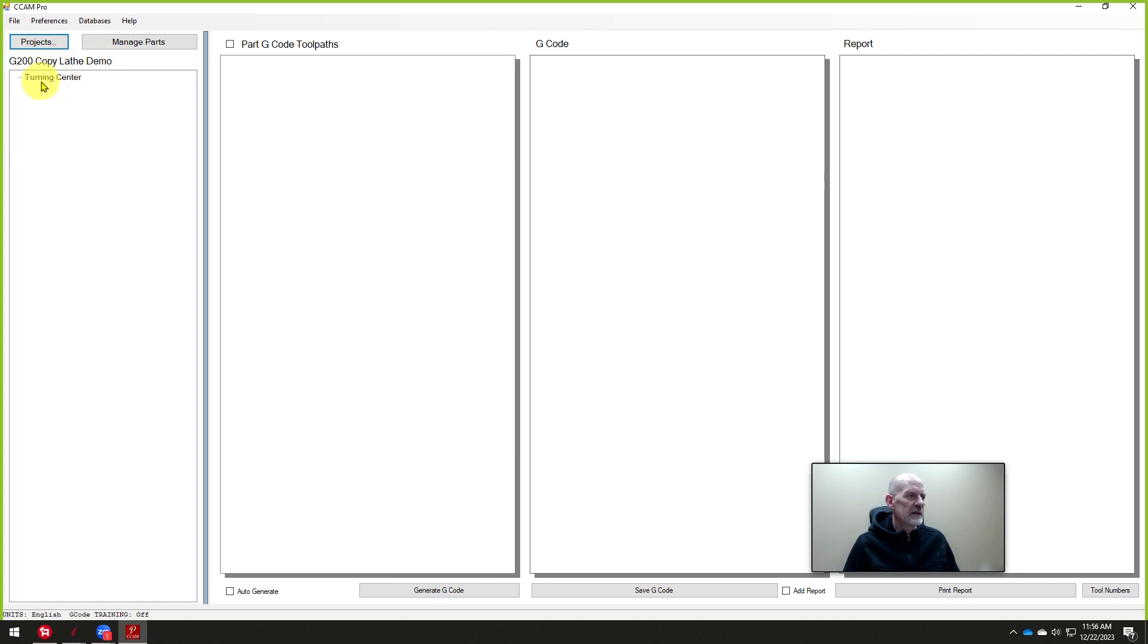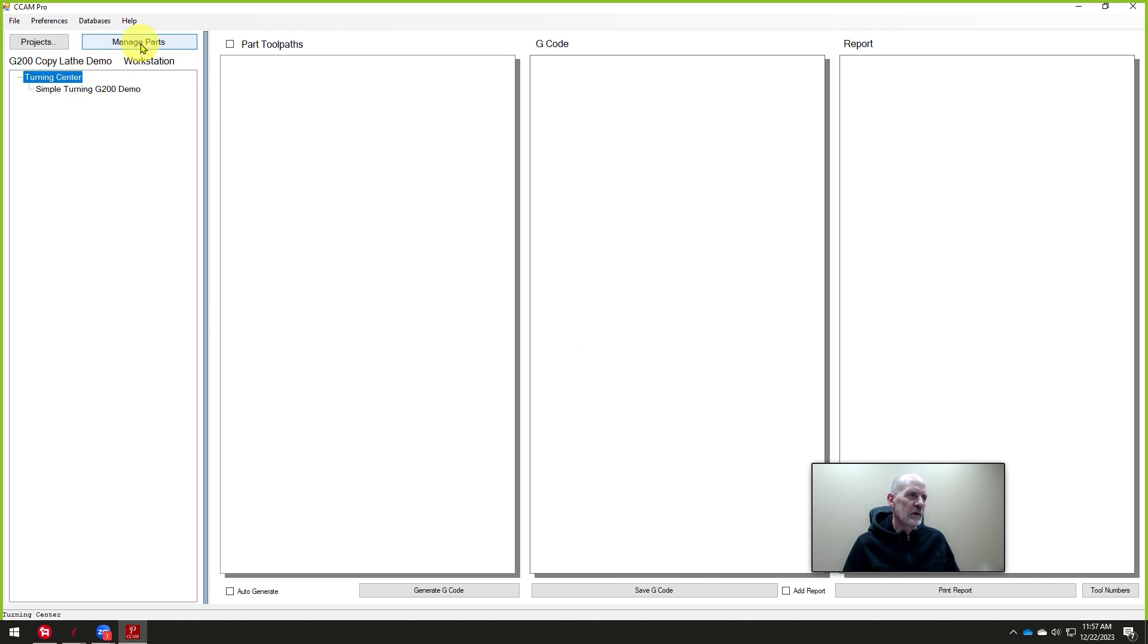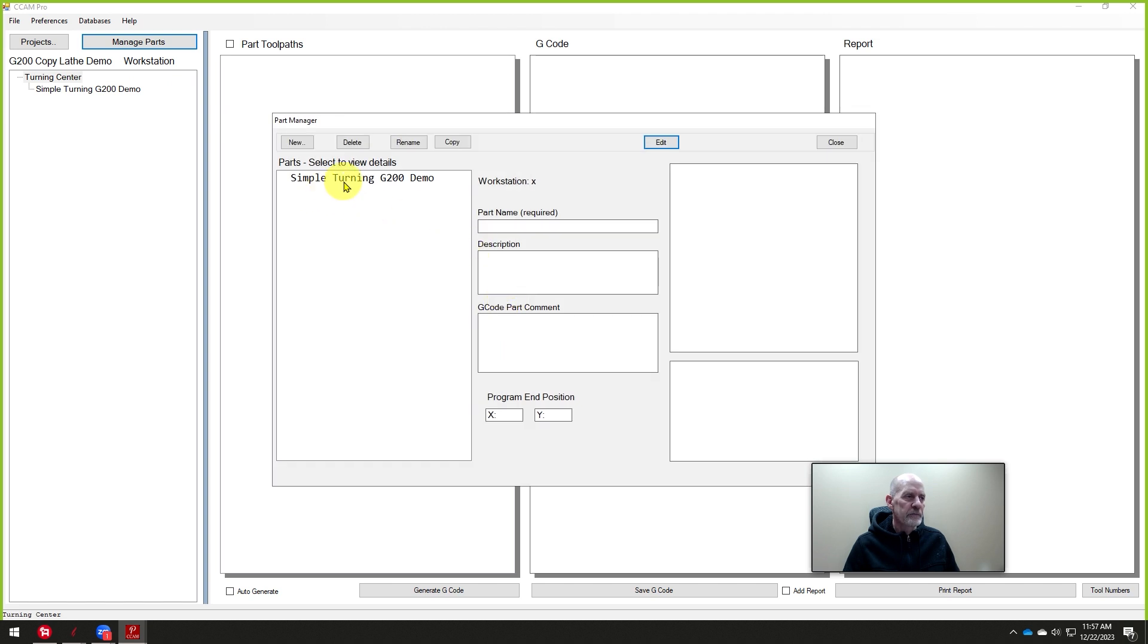That's the project, the copy lathe demo. Here's the part that we created last time. So if I go into manage parts, we have to select the workstation first. Now we go into manage parts. We have one here that we programmed in the last class, and it was called the simple turning G-code. I'm going to create a new part.